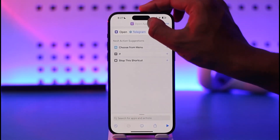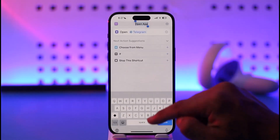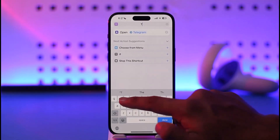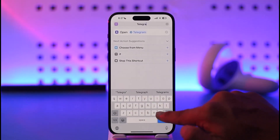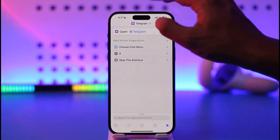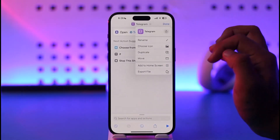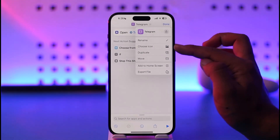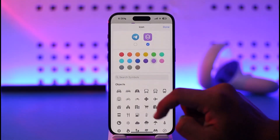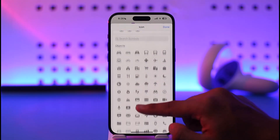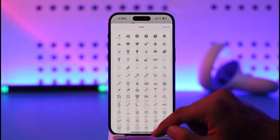Go ahead and correct that to Telegram. Once done, tap the drop-down menu and rename this to 'Telegram', then hit the Done button. Tap the drop-down menu again to choose an icon — tap the 'Choose Icon' option. You should be able to see different sorts of icons that are available, and you can choose the one you like.